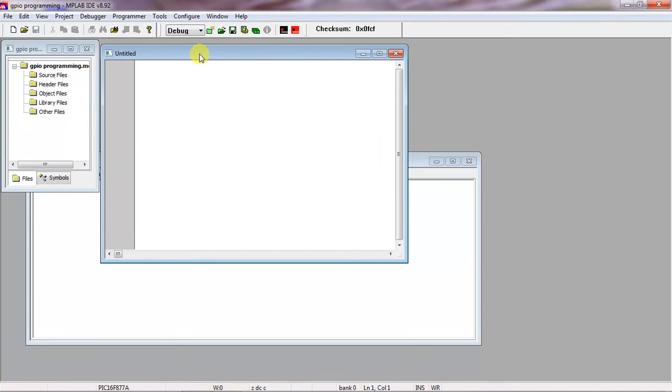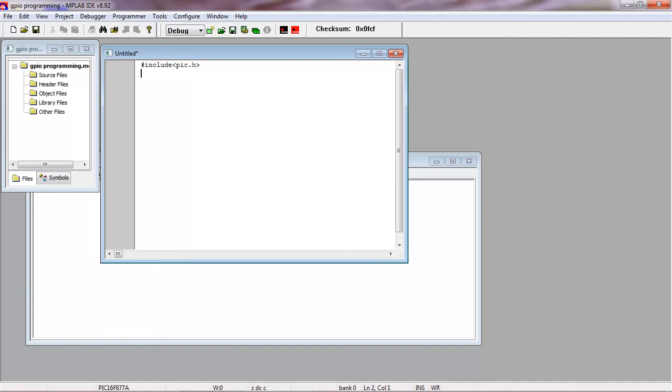Program for PIC families. So this is the header file which is pic.h. Microchip families allows this header file name which is pic.h, the header file which allows you to configure.